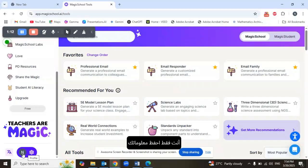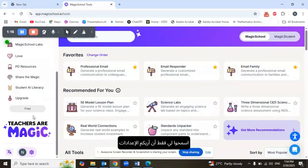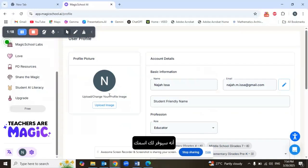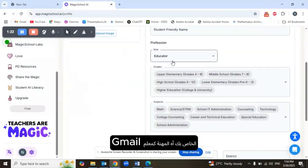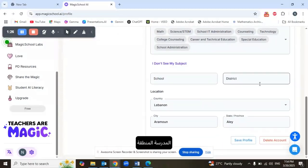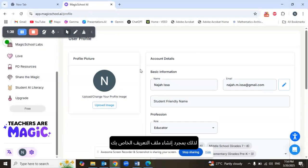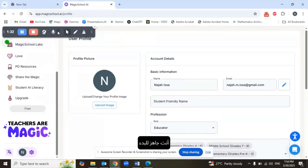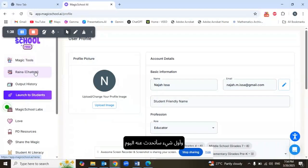Then you just save your information. The settings it saves include your name, your Gmail, your profession as an educator, the grades you teach, the subjects you teach, the school, the district, and the country you reside in. Once you create your profile, you're ready to get started.